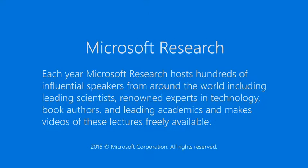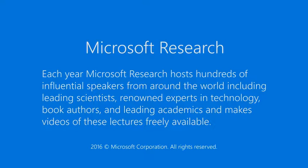Each year, Microsoft Research hosts hundreds of influential speakers from around the world, including leading scientists, renowned experts in technology, book authors, and leading academics, and makes videos of these lectures freely available.